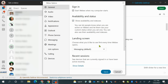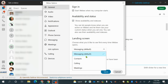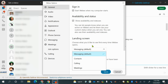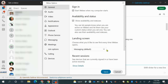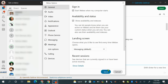Your landing screen is what you see first every time you open WebEx. This is just preference — if you want to see your messages first, just make sure to hit messaging. If you want to see your contacts first, you can choose that. This is all preference on what you want to see. I want to see my messages first, so I'll click on that and then hit save.